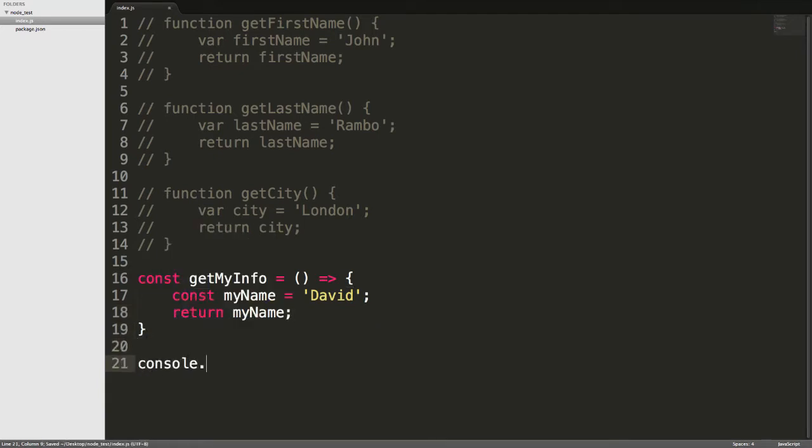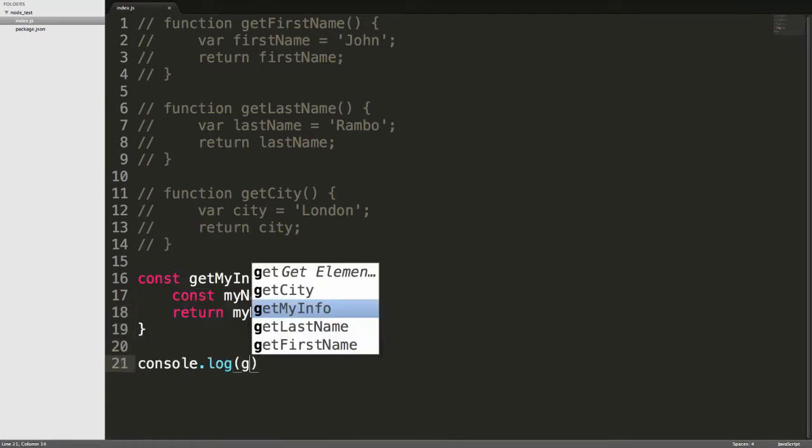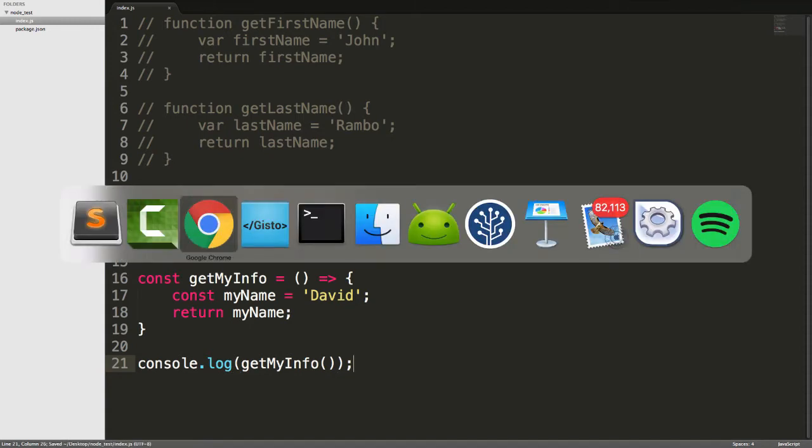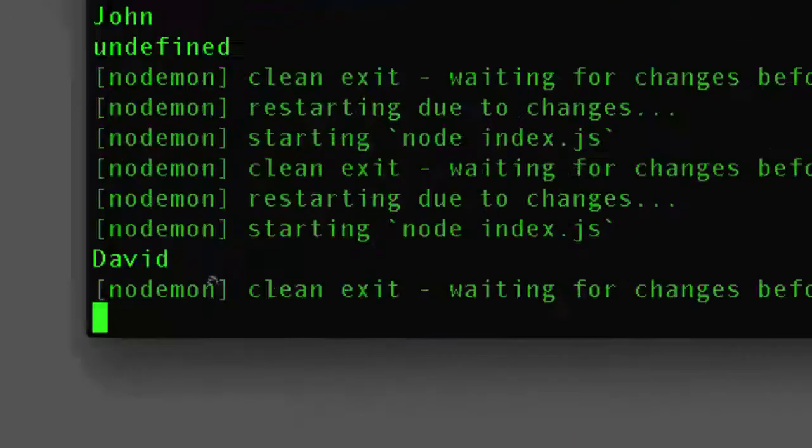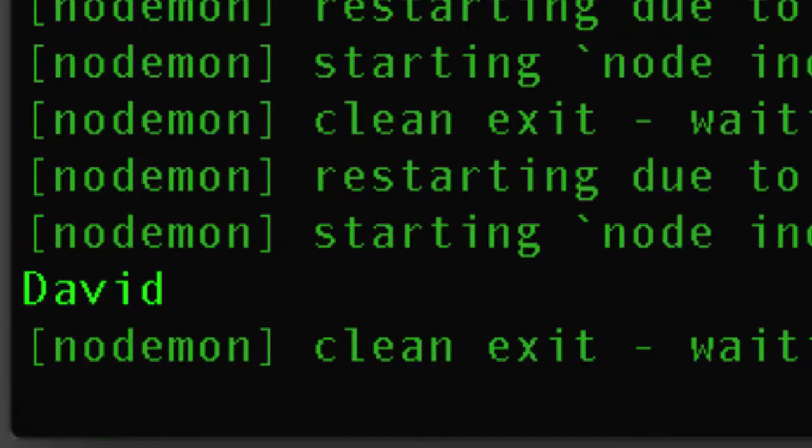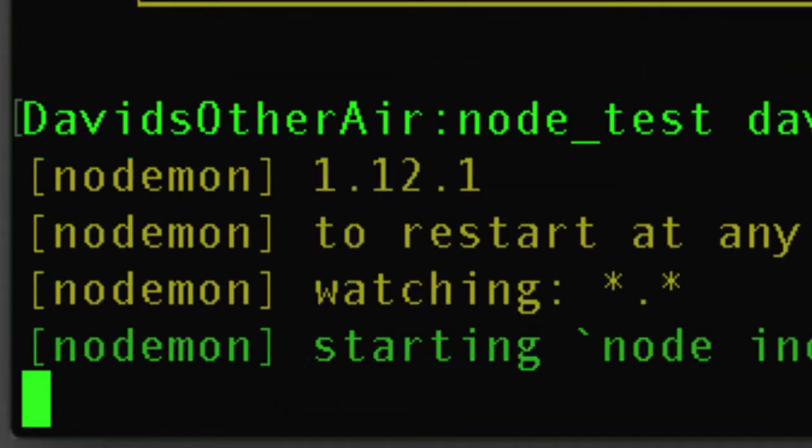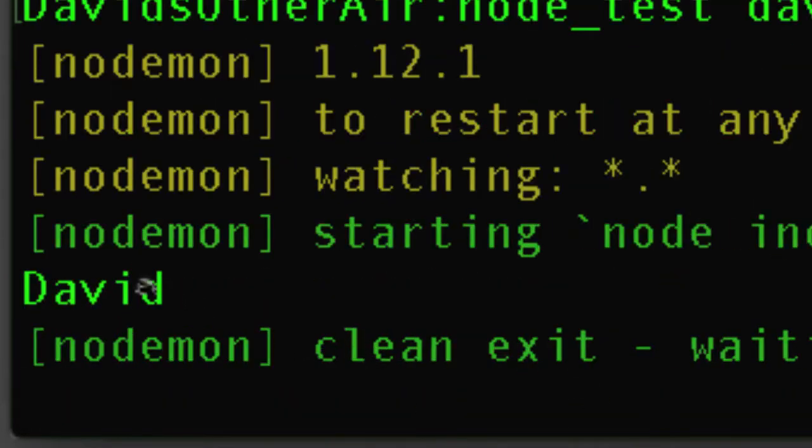Now, if I go console.log, getMyInfo, what do you think will happen when we run this? Well, you know the answer, right? It's going to say David, and there it is. I'll show you again. David, pretty straightforward. That is basic JavaScript.